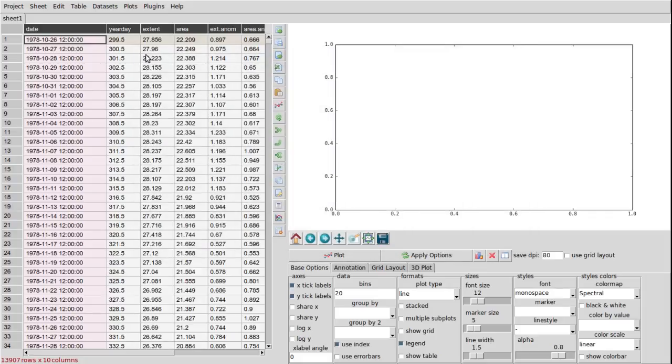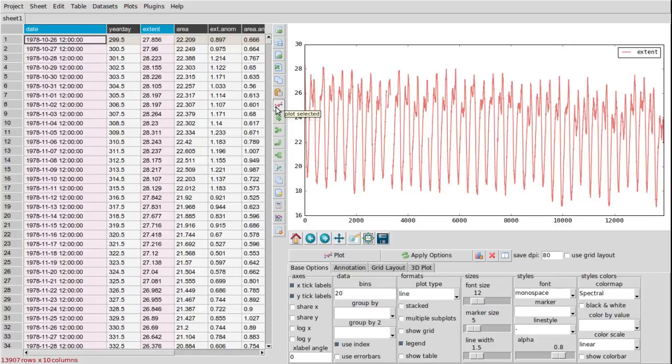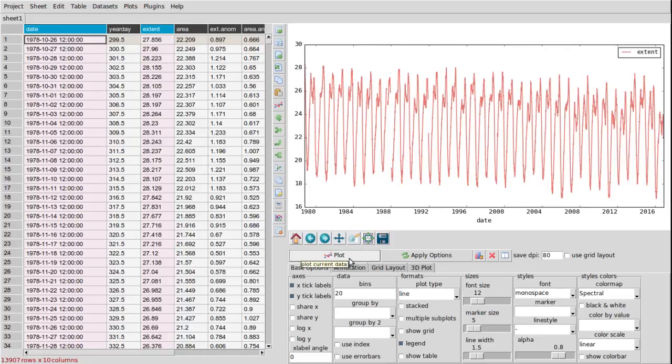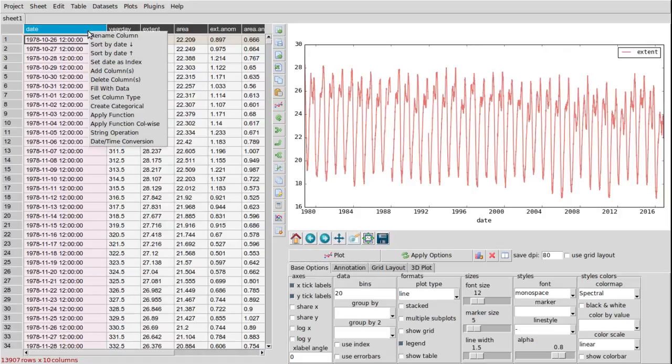So if we just try to simply plot the extent column versus the date, what we get is a continuous plot for the entire data series. And when we remove the index we see the plotter uses the date, plotted by year.